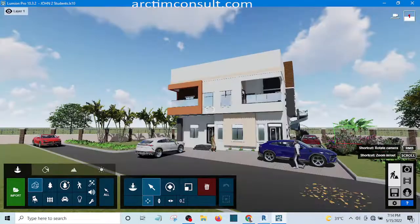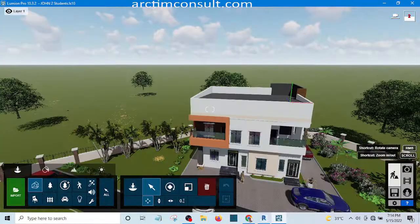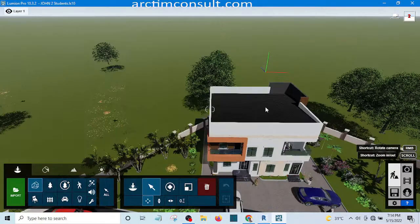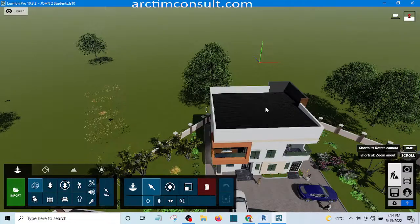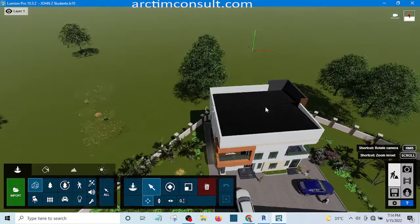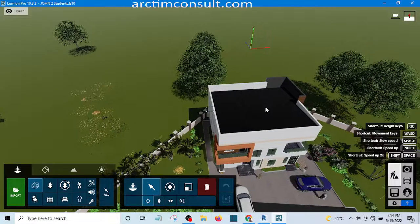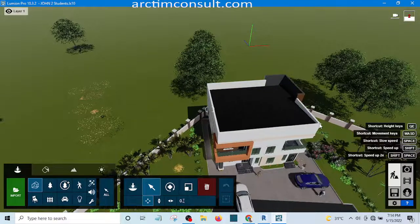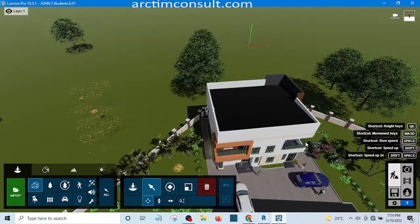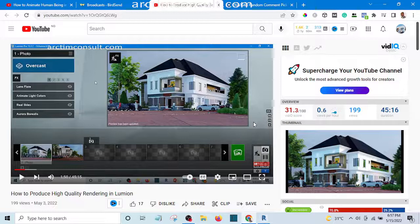So those are the various ways we can navigate around in Lumion.